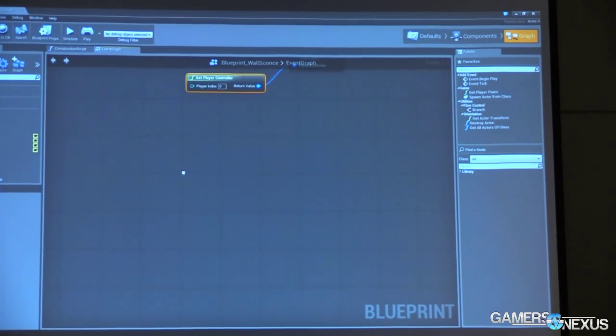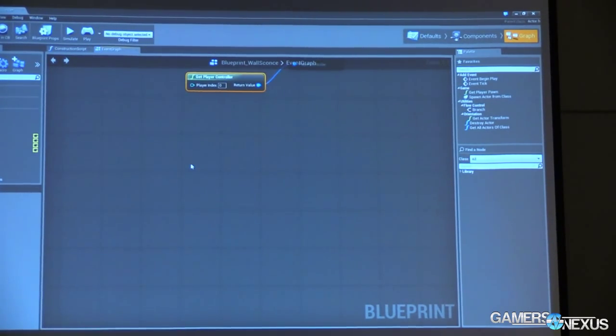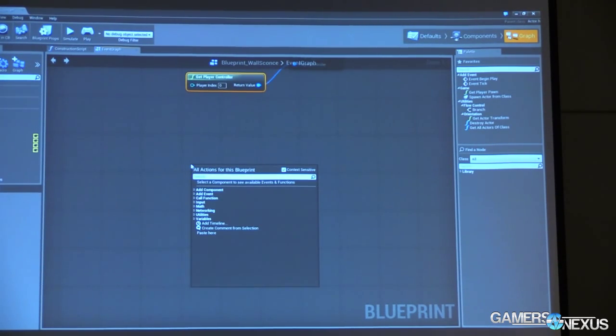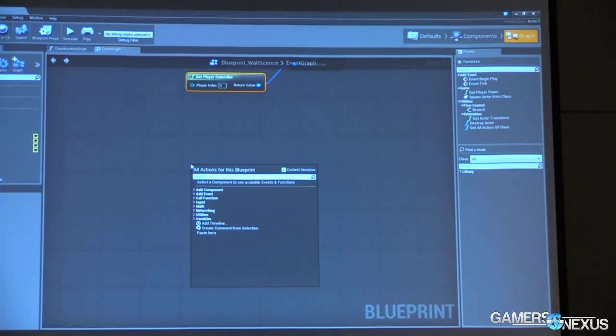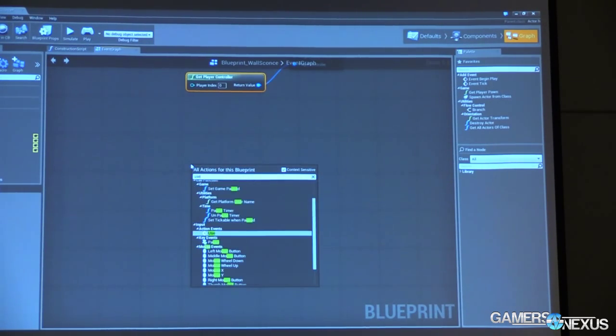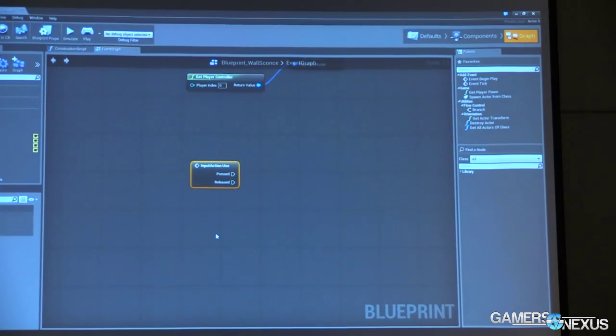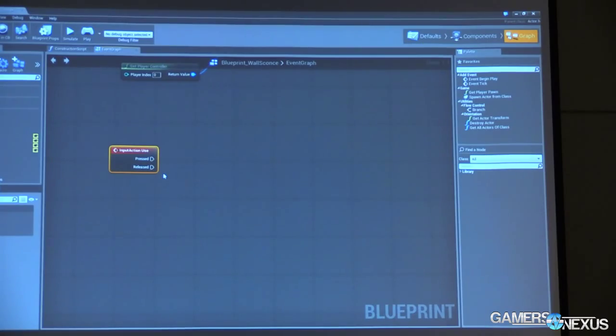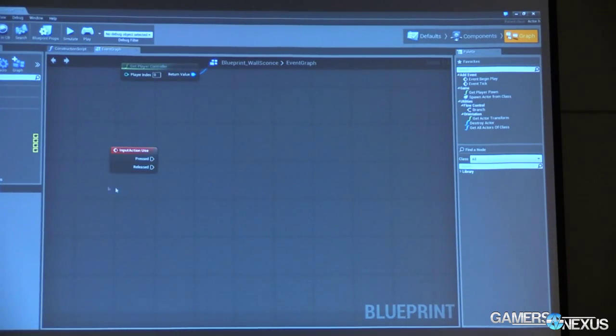We just need to set up the rest of our actual toggling behavior. So remember earlier, we made that action input for the use event. So we slaved that to the E key. So here I can just right click, and let's type use, and I get an event for that, just like we did earlier with the cow self-destruct system.